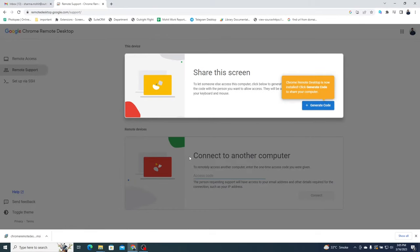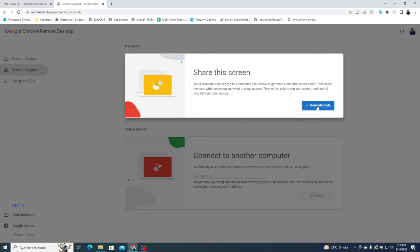From here you can generate the code and send it to someone else and they'll be able to remotely access your computer. Click on the Generate Code button. You need to copy this code and paste it into the computer from where you want to take access to this system.